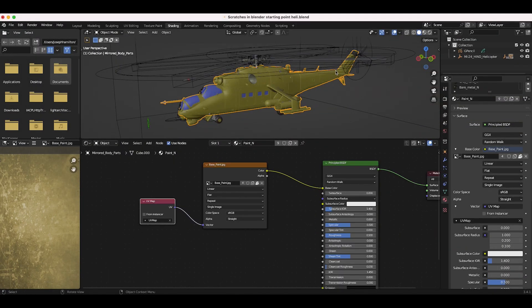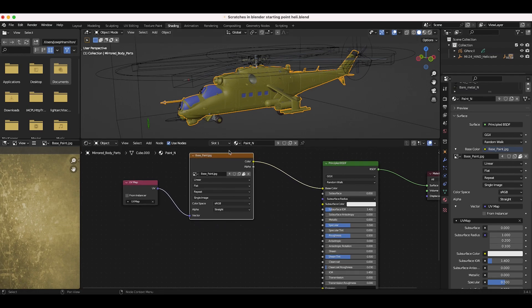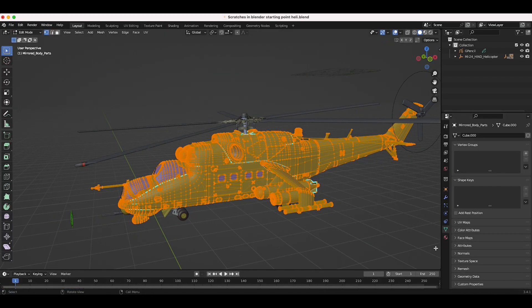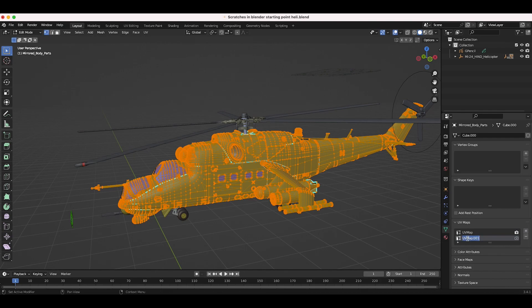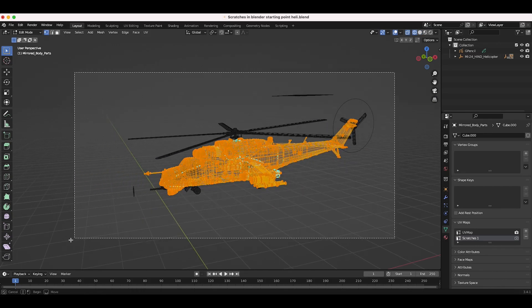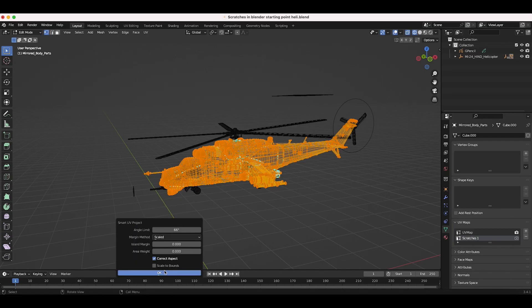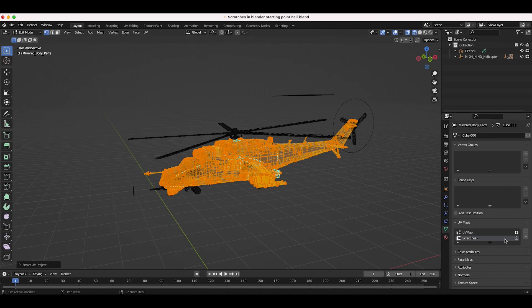Since I don't want to change how our diffuse texture is on the helicopter, I'll create a new UV map for our scratches. I'll go to edit mode, open the Object Data Properties tab, and under UV Maps add a new slot called 'scratches one'. With that slot selected, I'll select the entire helicopter, press U, do a basic Smart UV Projection, and click OK. Now we have a new UV map we can use to scale our scratches without changing the original diffuse material.